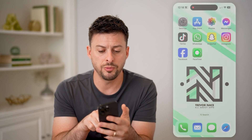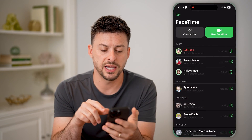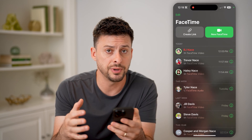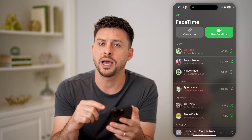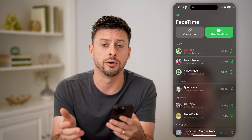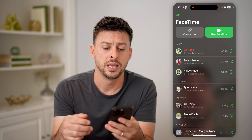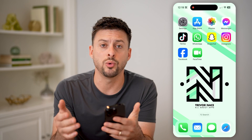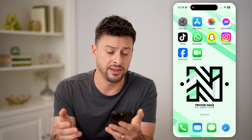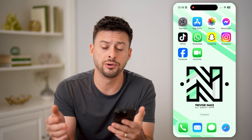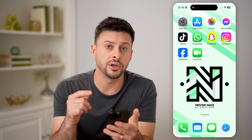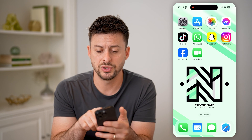Let's say you opened up FaceTime and you started a call with somebody, and you tap that little capture or photo button and you wanted to navigate to it, or you can't find where it's saving on your phone. It will save all of those into the Photos app.